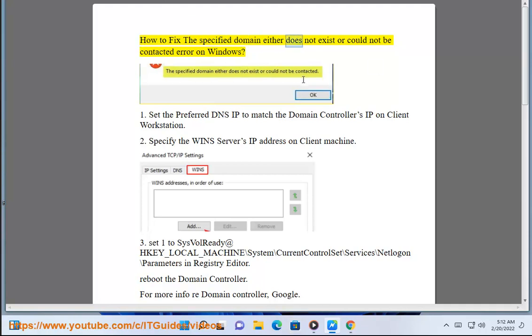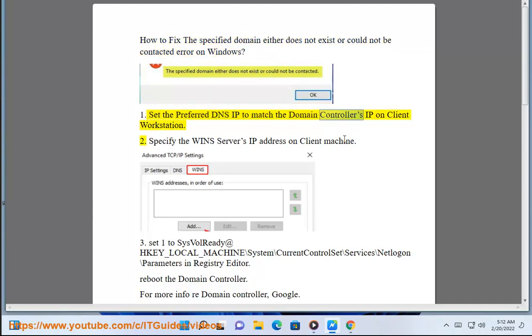How to fix a 'specified domain either does not exist or could not be contacted' error on Windows. Step 1: Set the preferred DNS IP to match the domain controller's IP on the client workstation.